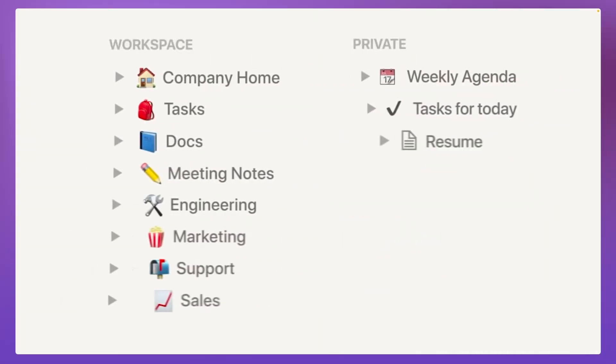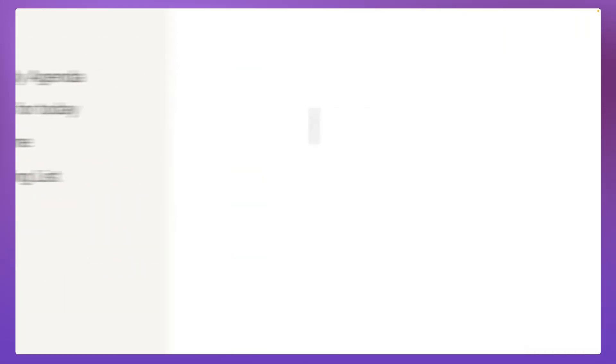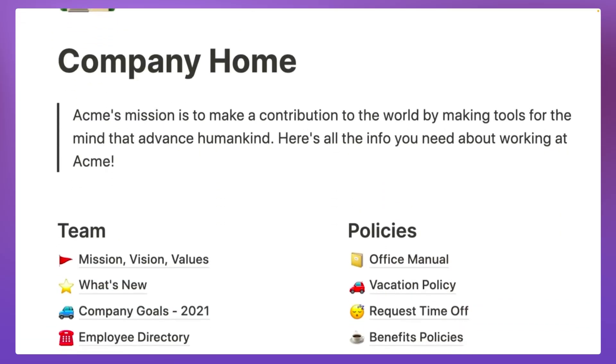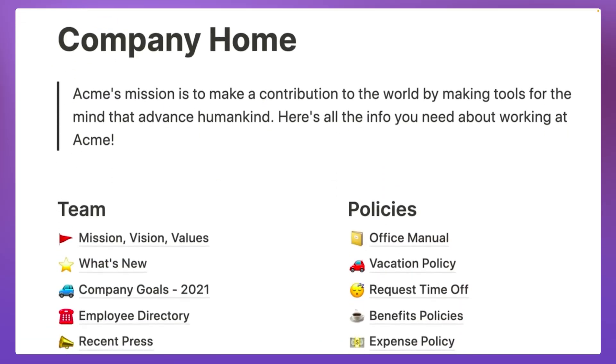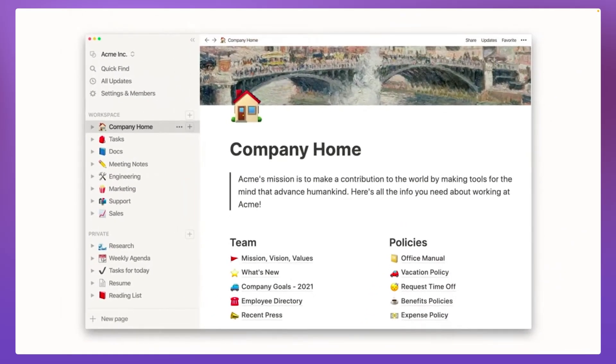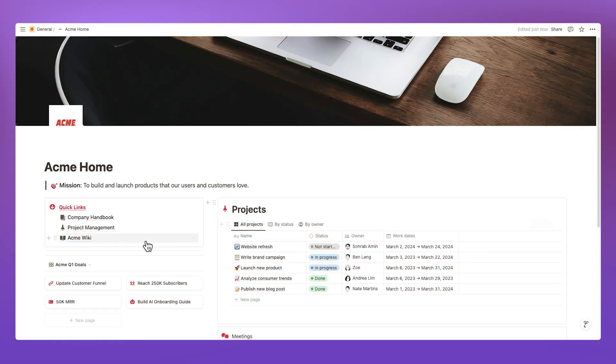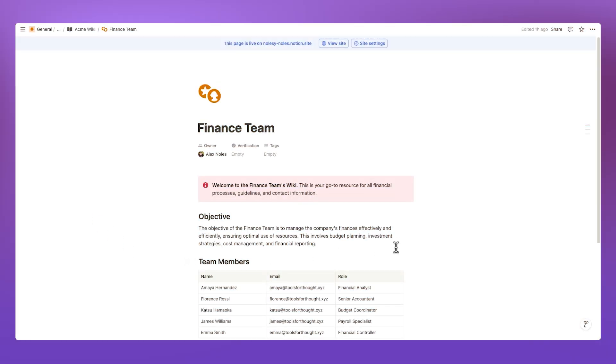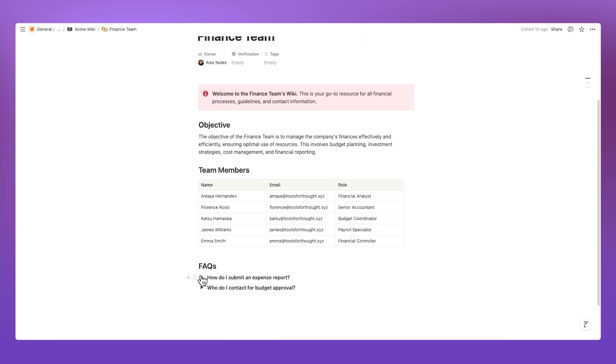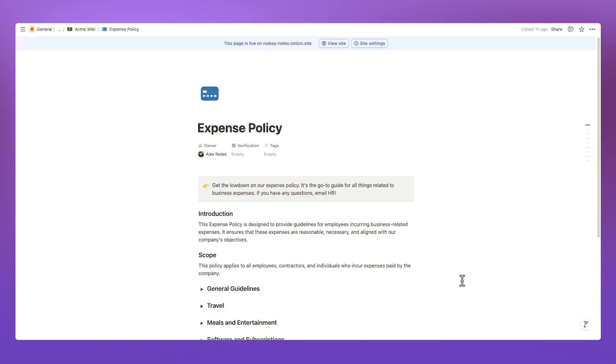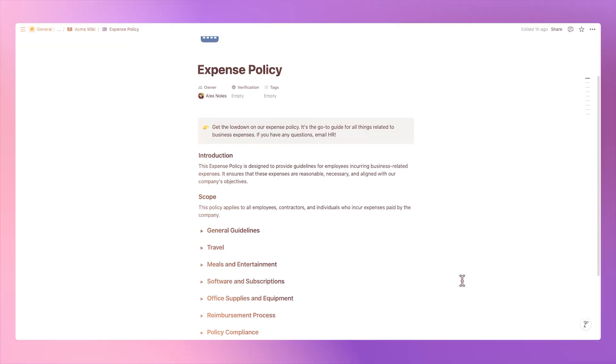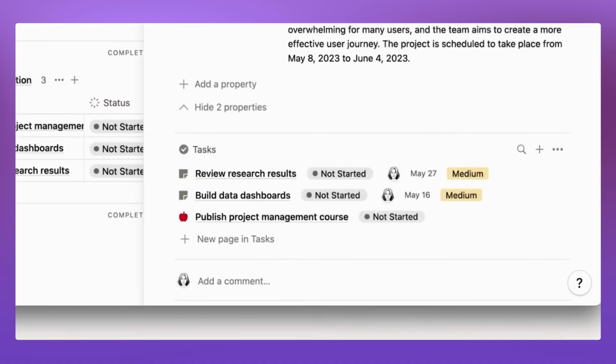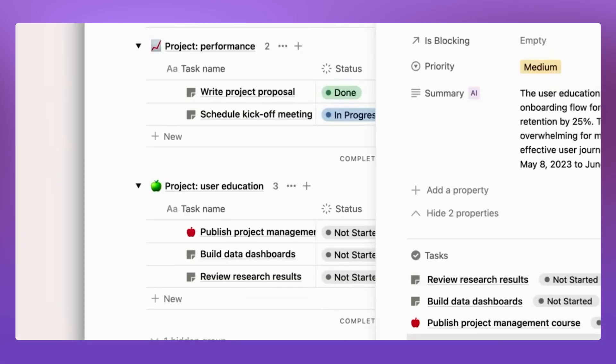Notion is a standout option when considering what platform to create and manage your wiki with, whether internal or external. It combines a robust document editor with the structure of a database, allowing you to build functional company wikis, customer help centers, and more. Plus, it is a more than capable work management system for small to medium teams, wanting to manage everything from project tracking to content management. And the real win here is having all of your data stored in the one ecosystem.